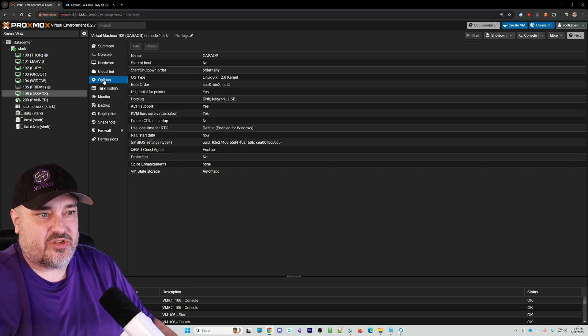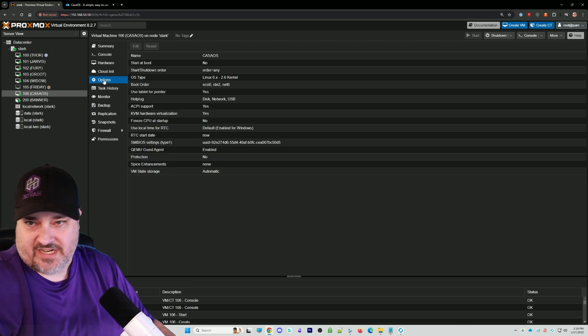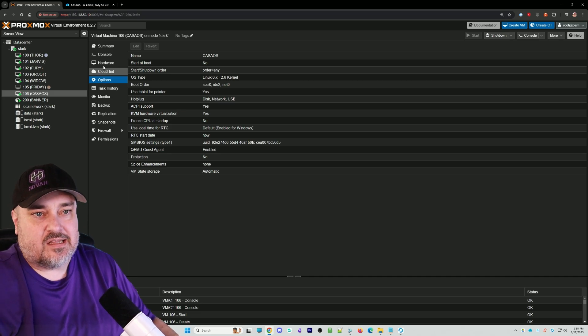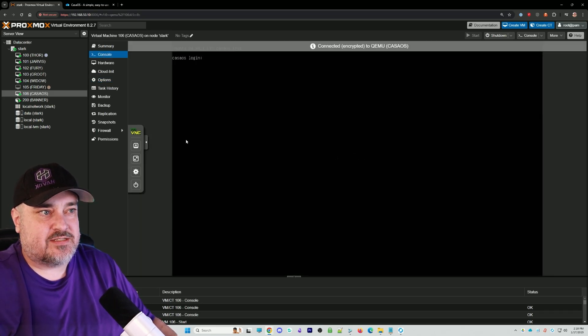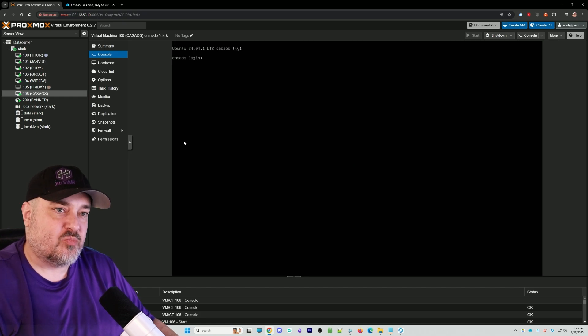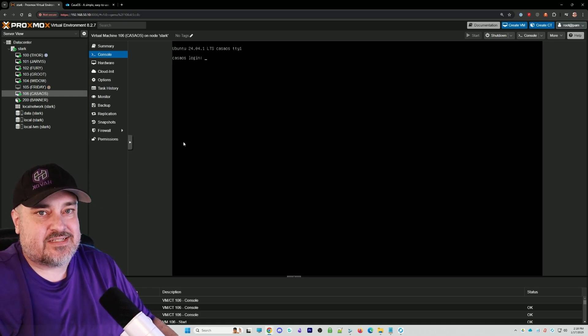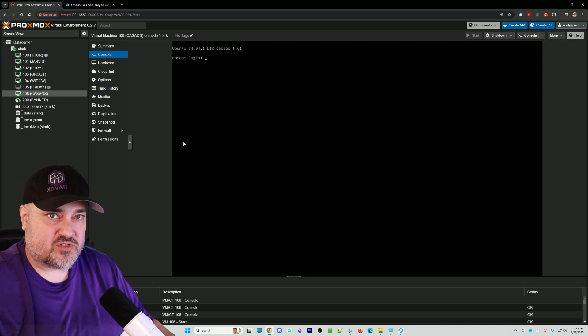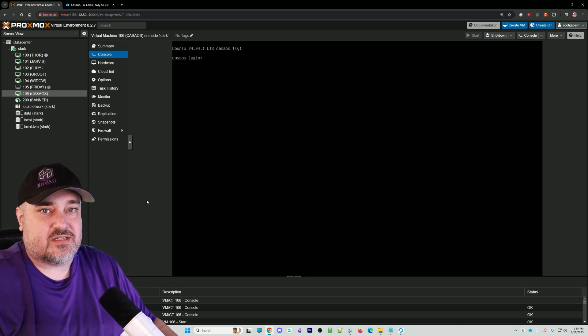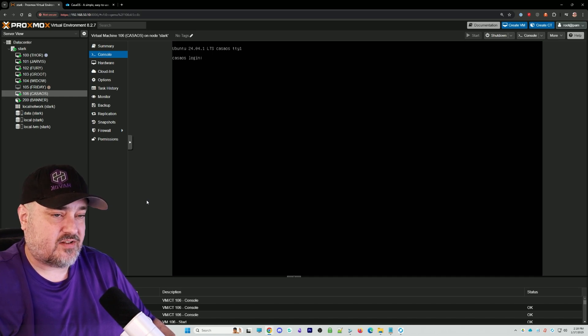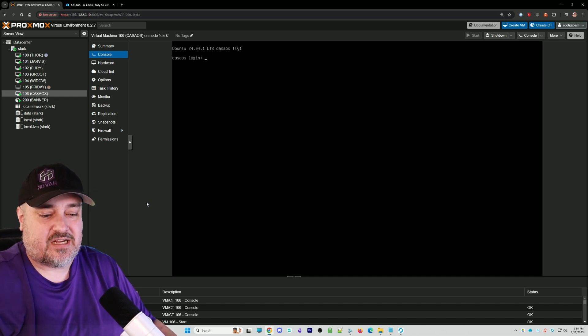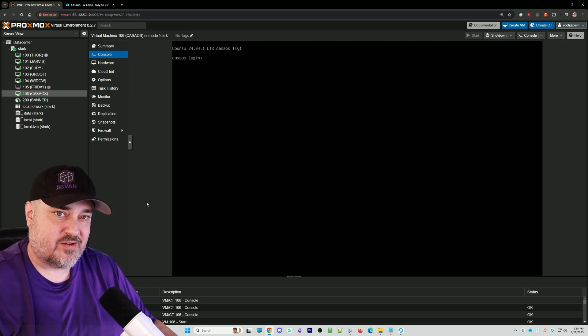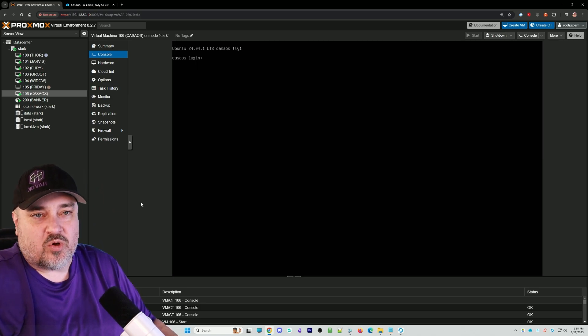The first thing we can do is install CasaOS via the terminal or the console within Proxmox, or you can SSH into it with your favorite terminal software. CasaOS is really easy to install on a VM. It's literally just a solid one-liner command that you put in.